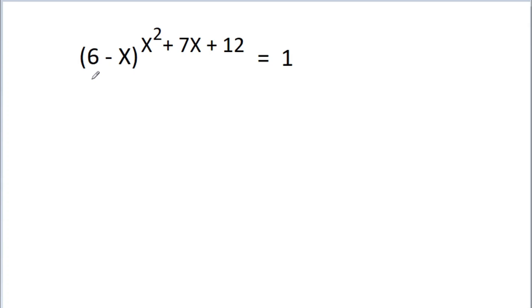In this video, we have given that (6-x) to the power (x² + 7x + 12) is equal to 1, and we have to find the value of x.